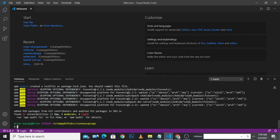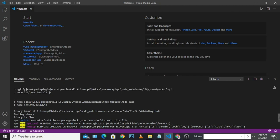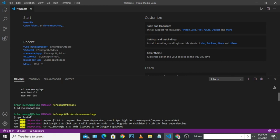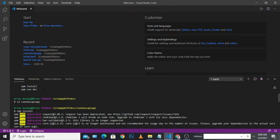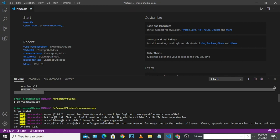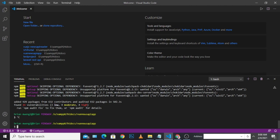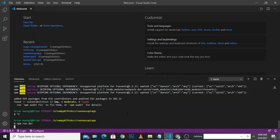Once npm has finished installing dependencies for our project, the next command should be 'npm run dev'. You can copy or type it here. This command will run our development server so that you can get started with our Vue project. Once you click enter, it should be able to run our project on a particular port.